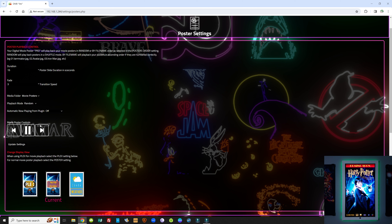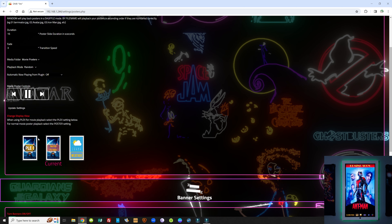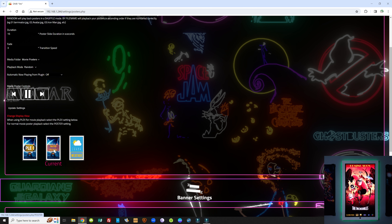The movie poster controls are basically a way to quickly pause the posters or videos, go to the next one, or go to the previous one. When you make these changes, you want to hit Update Settings, and that will make the changes go into effect. The display views here are going to play a big role — they will show what you want to be displayed on your screen and how you want it displayed.